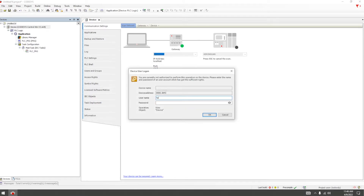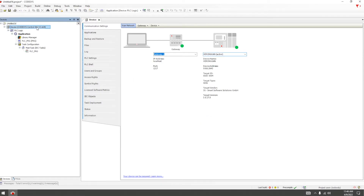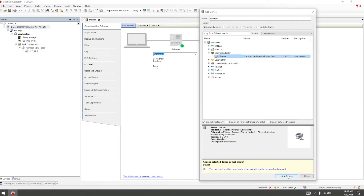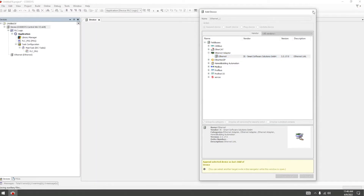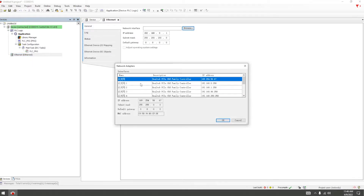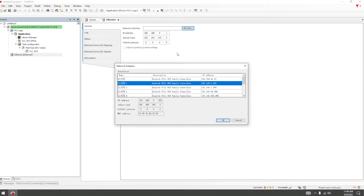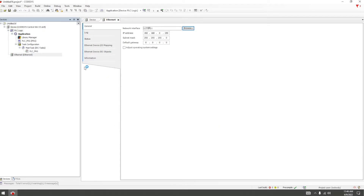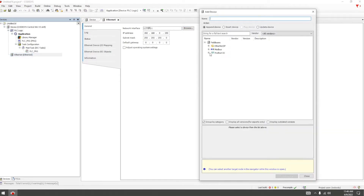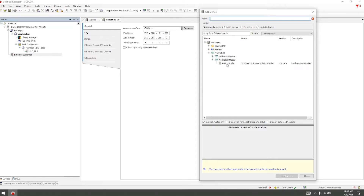Input the username and password. Just waiting for communication. Add device — Ethernet adapter. Select network interface — Ethernet 1. Then we add device: Profinet IO master, PN controller. Add.